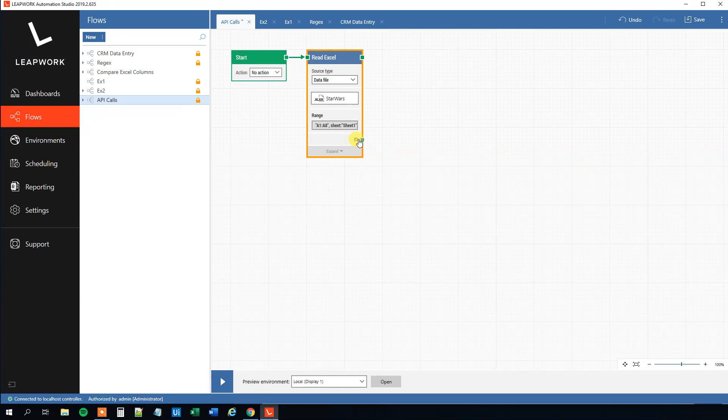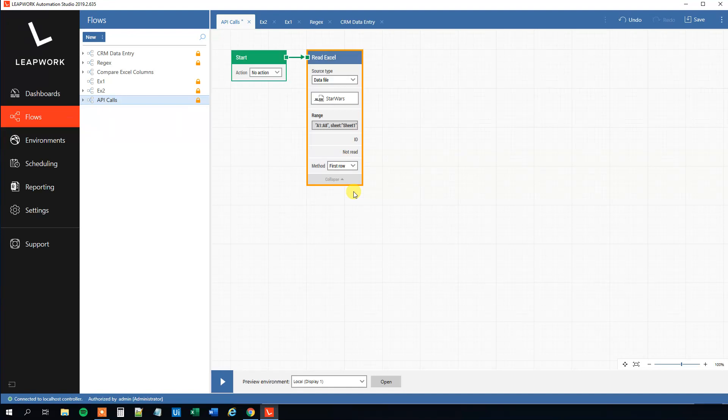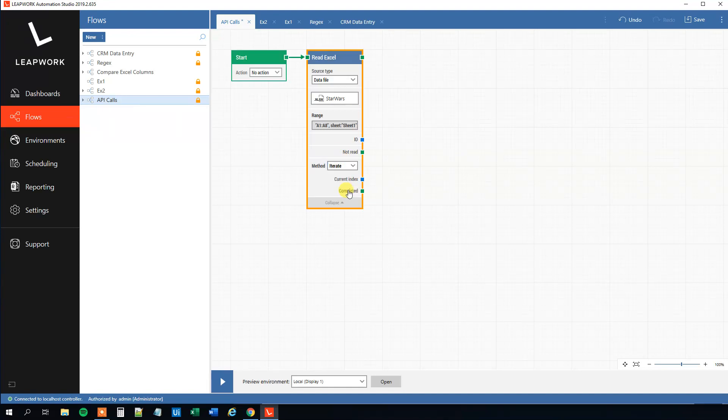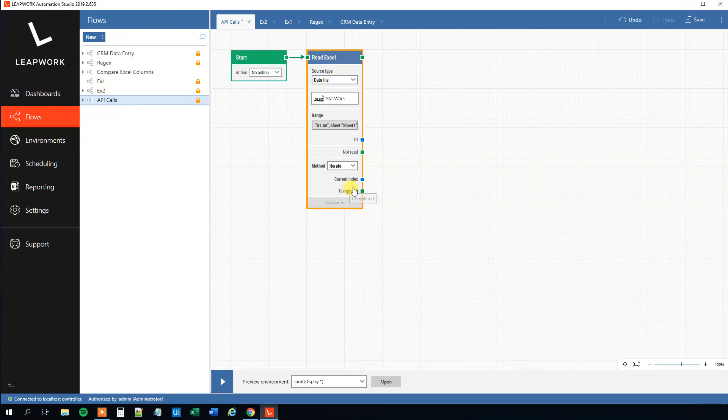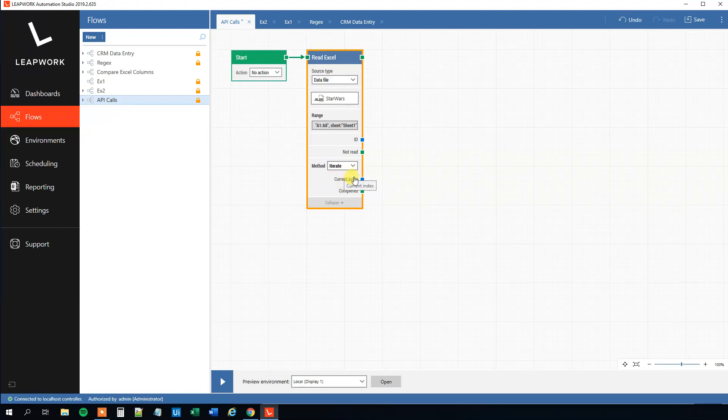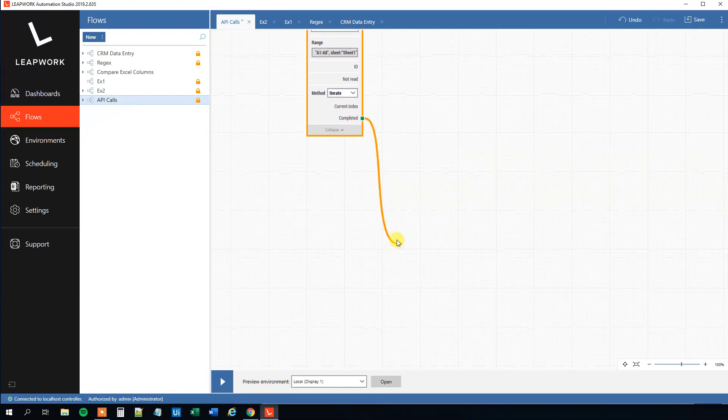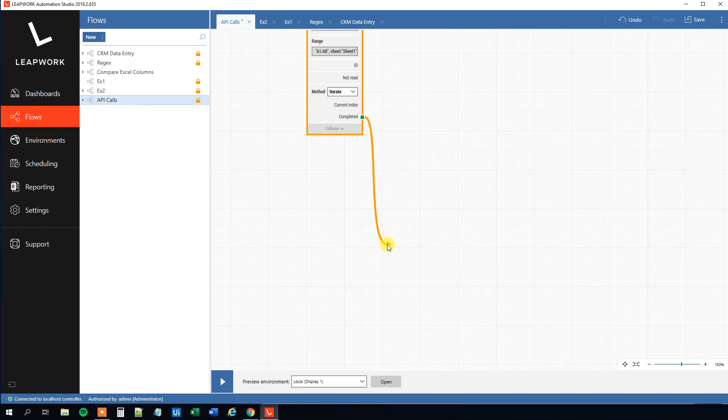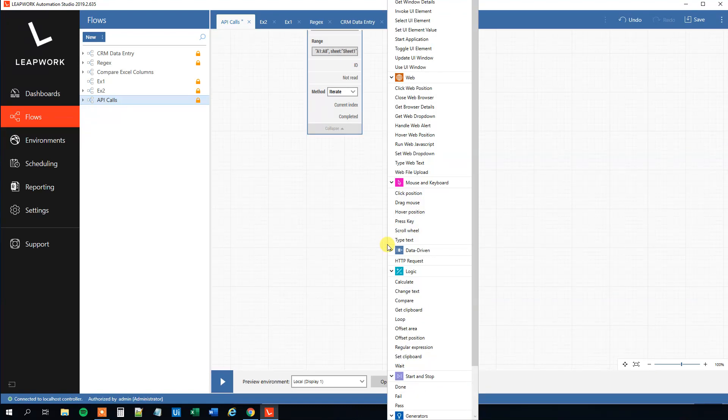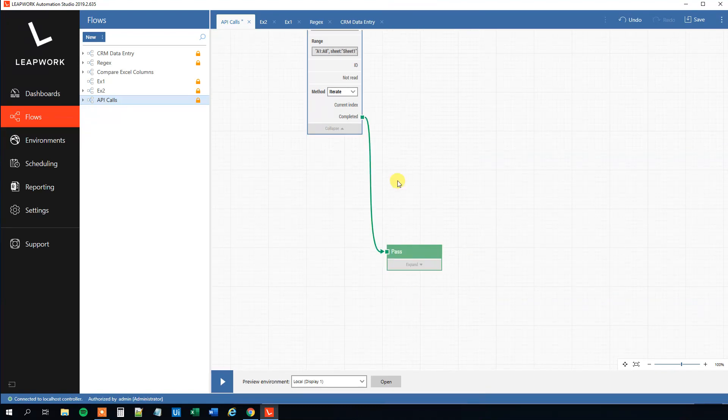Then we will define the range. And the range, that is this range. And the first row is a header. That's the ID. Then click save. We can see here now that we got the ID column here. Then click expand. The method that we will not read first row. We will iterate through each row. So choose iterate like this. Then we can see here we have a current index. And then we will have a completed. This keeps track on what row we are in. And this one is just when we are completed. We can make something happen. Let's make a pass whenever we are completed with the flow.